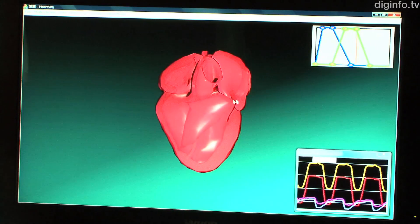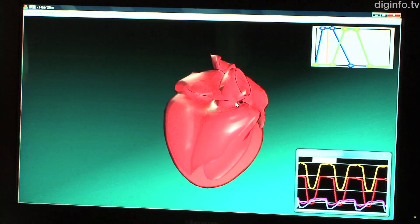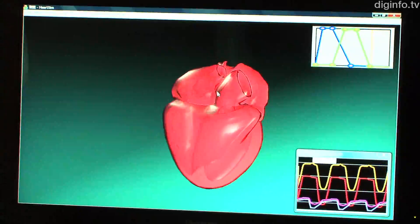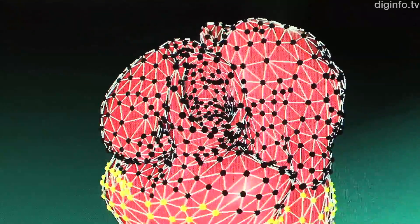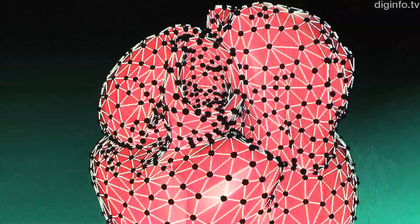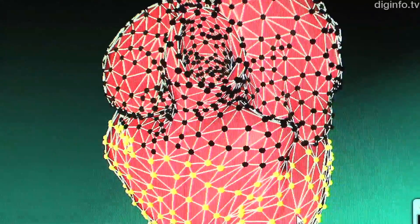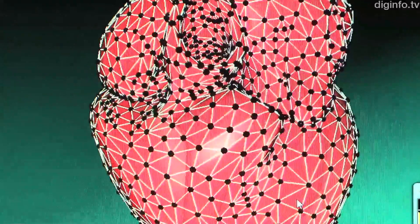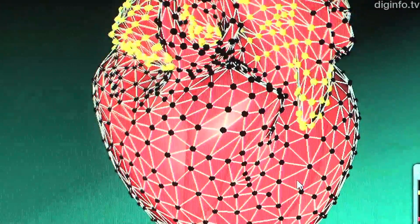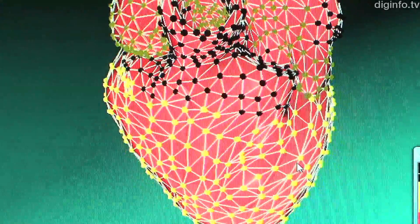This simulator can represent the complex pulsation of the heart. It is being developed by a group including members from the National Cerebral and Cardiovascular Centre and RICAN.